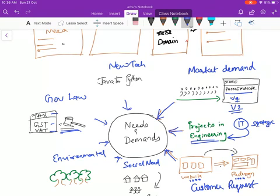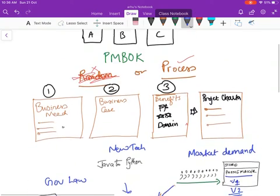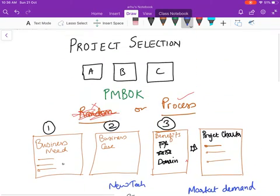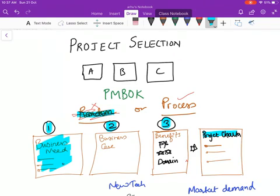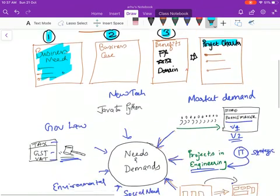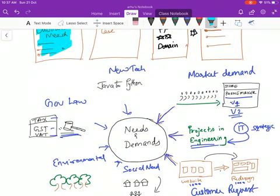So market needs and demands could come from any one of these. So let me just summarize this. This is very important for a PMP examination. Understand that projects are not selected randomly. There is a process to select projects. It starts with a business need. Then a business case is created. And then the benefits are realized. And then a project charter is created. How the business need is uncovered. Needs and demands are uncovered in many ways.